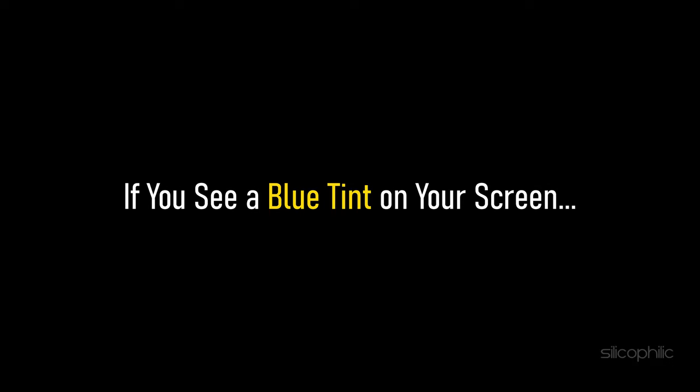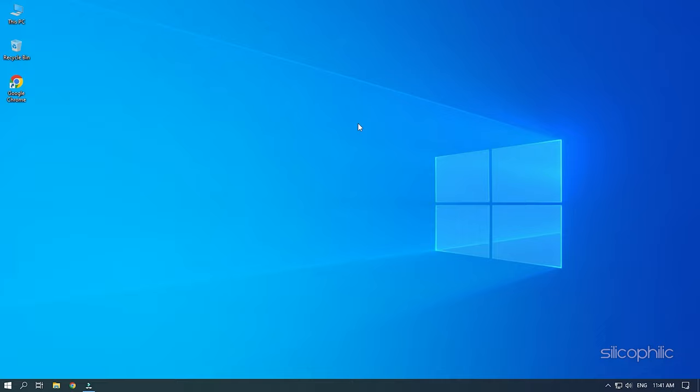If you see a blue tint on your screen, then we know how to fix it. Watch this video till the end and learn how to solve it.